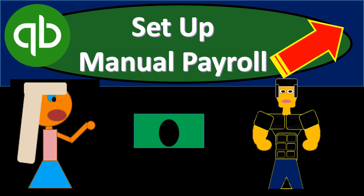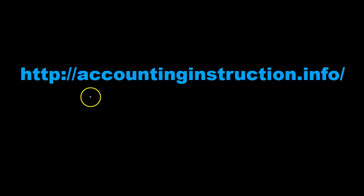In this presentation, we will set up the manual payroll within QuickBooks Pro 2019. For more accounting information and accounting courses, visit our website at accountinginstruction.info.